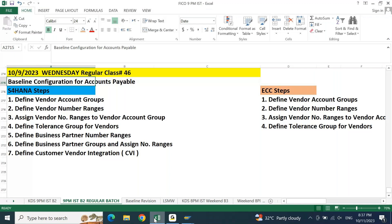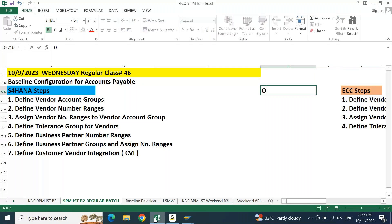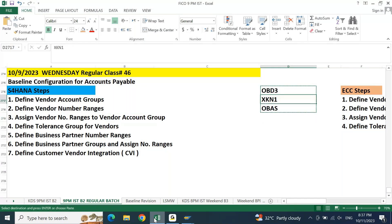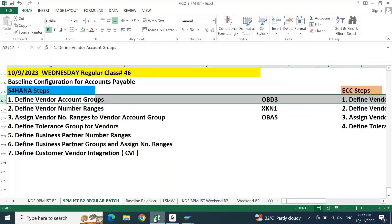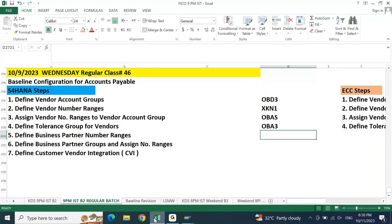OBD3 is the transaction code for vendor account group, XKN1 for number range, and OBAS for the assignment. For tolerance group, we created this setting as part of the company code baseline configuration where we maintained OBA3. In OBA3 we maintain the tolerance group for both customer and vendor — the same setting for both together.